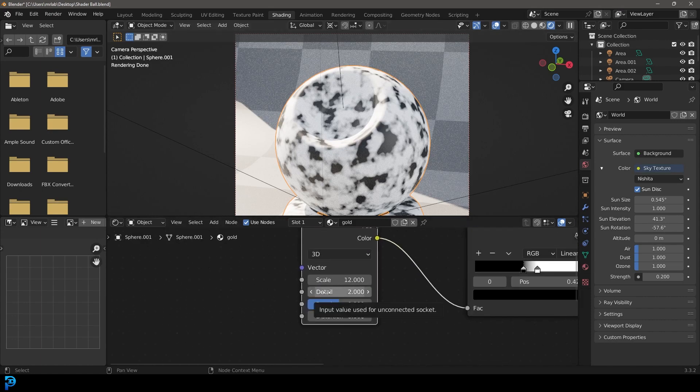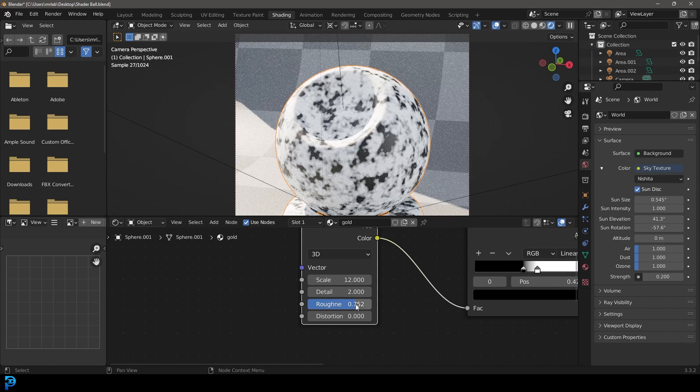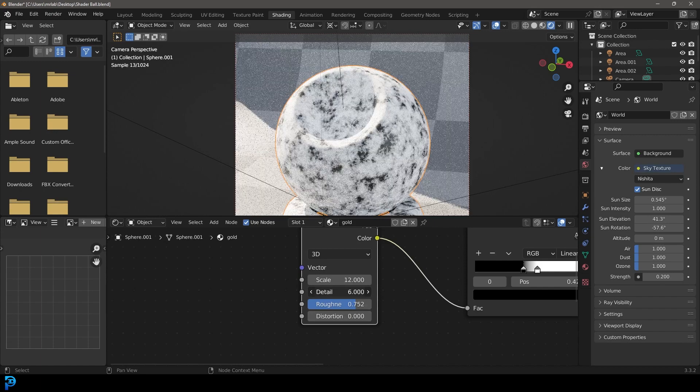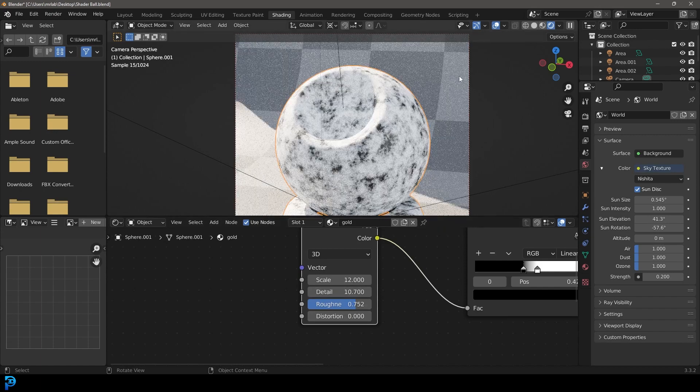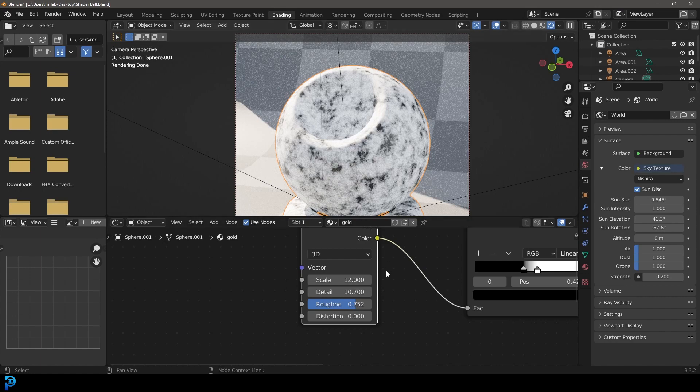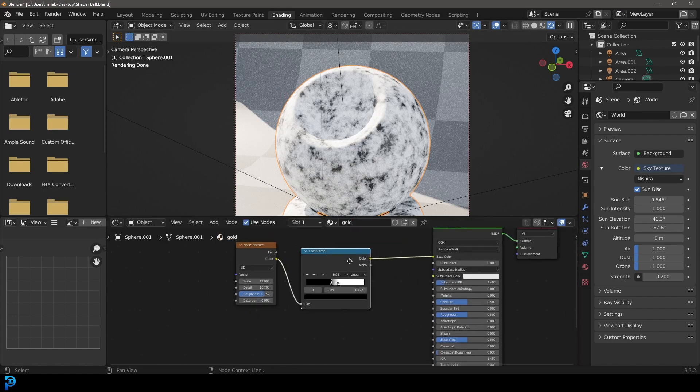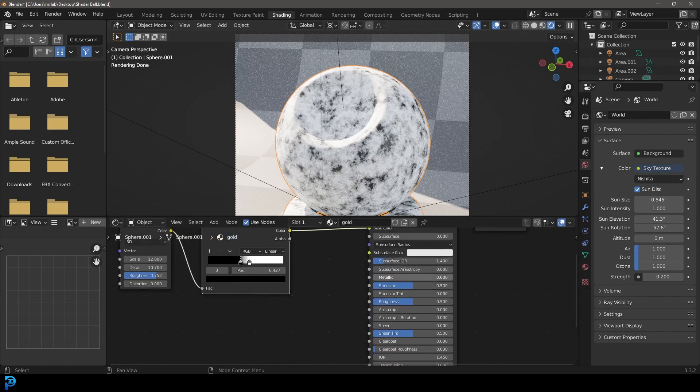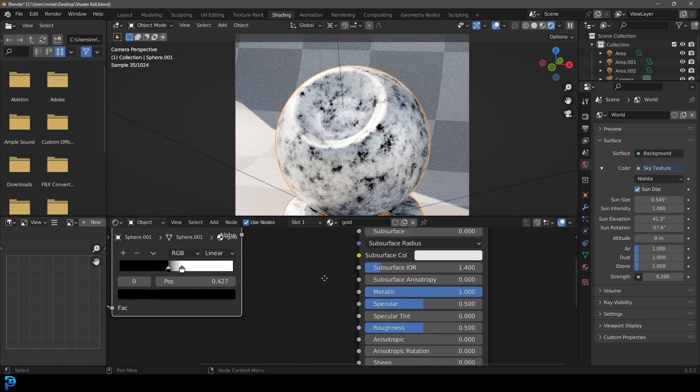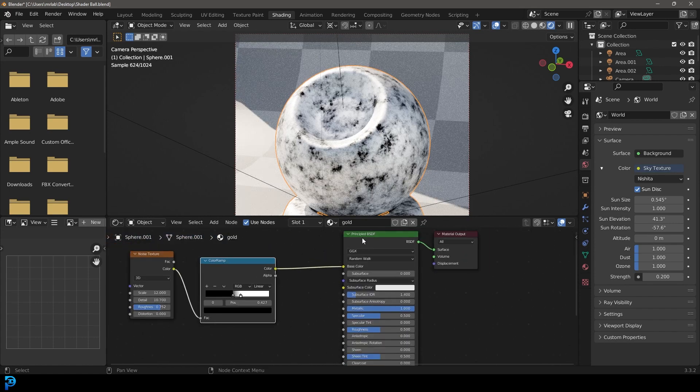Take this roughness amount and drag that up, and then also the detail amount. Now that we have that in place, we're going to increase our metallic value on the principal shader.